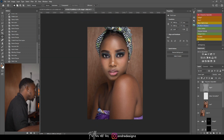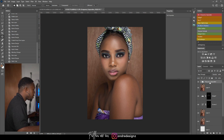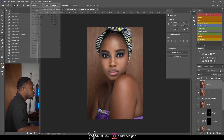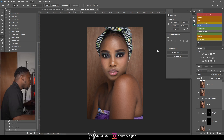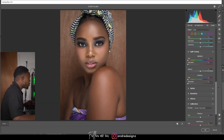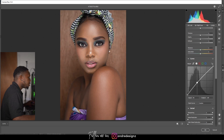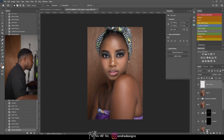The face doesn't match the hand, so I'm going to try to match them. I'm going to do Ctrl+Shift+Alt+E to create a merged layer, then Ctrl+J to duplicate it, then go to Filter > Camera Raw and just play with the curve to see if I can darken the face a little bit. Actually, I think I'll just brighten the arm instead of adjusting the face.